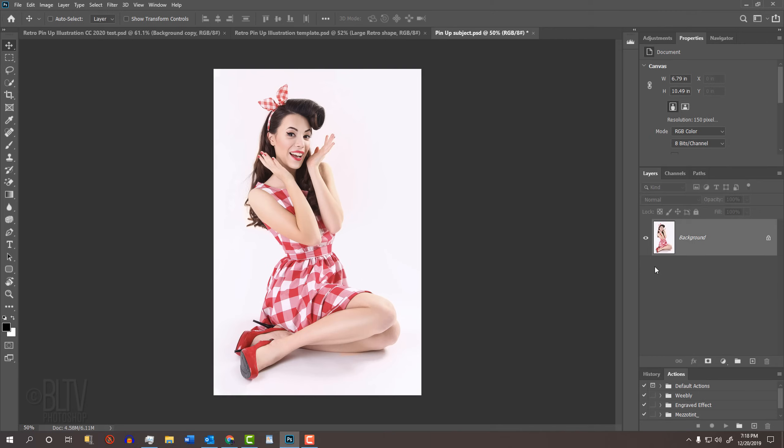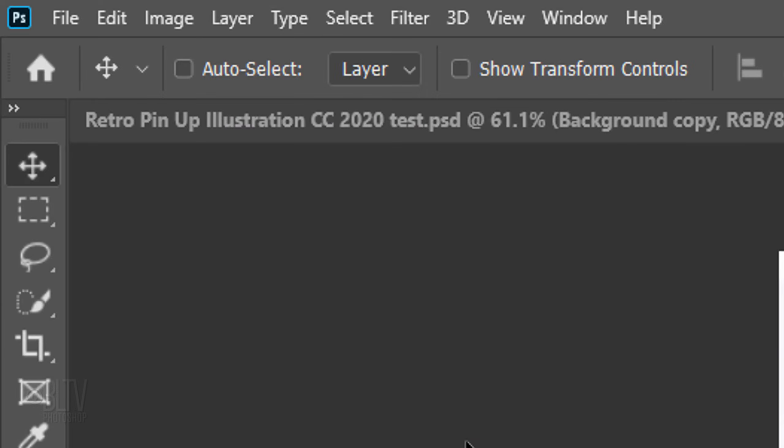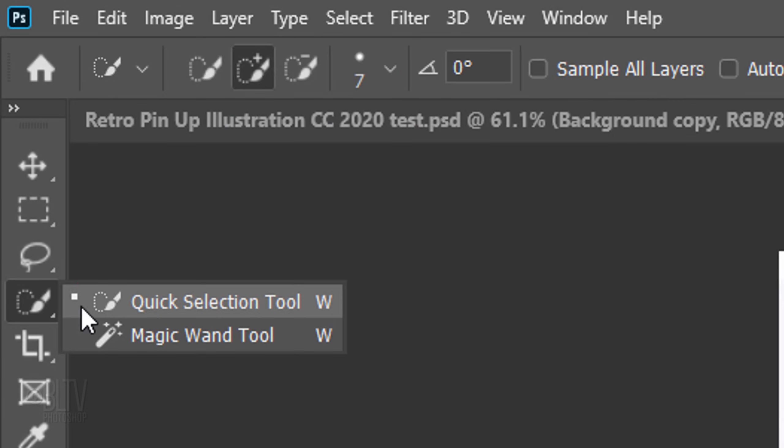Open a photo of someone that you'd like to use for this project. I downloaded this one from Shutterstock. The first step is to make a selection around your subject so we can separate it from its background. There are many ways to do this and the method you choose should depend on the characteristics of your photo. For this example, I'll use the Quick Selection Tool.